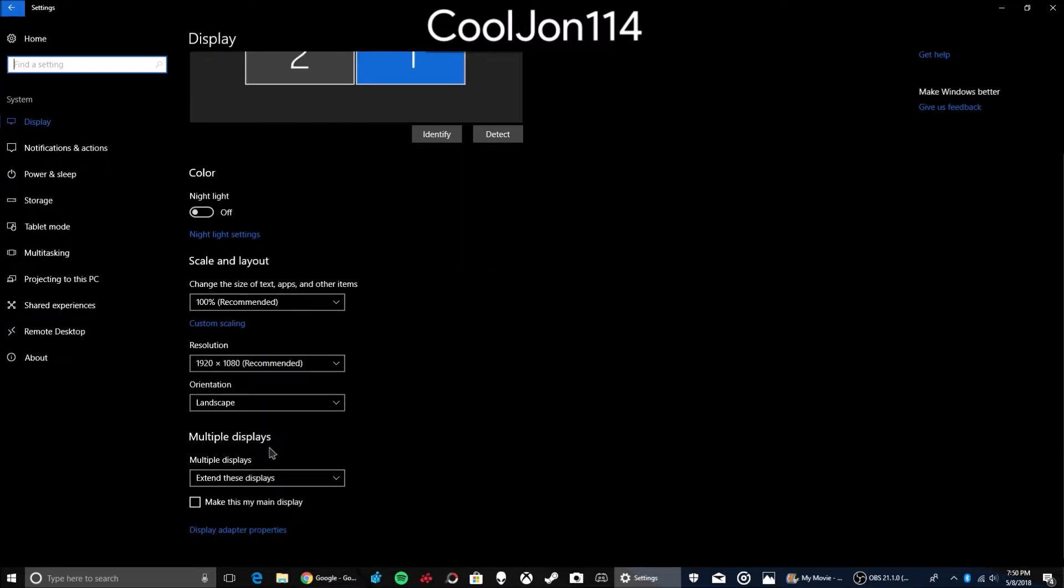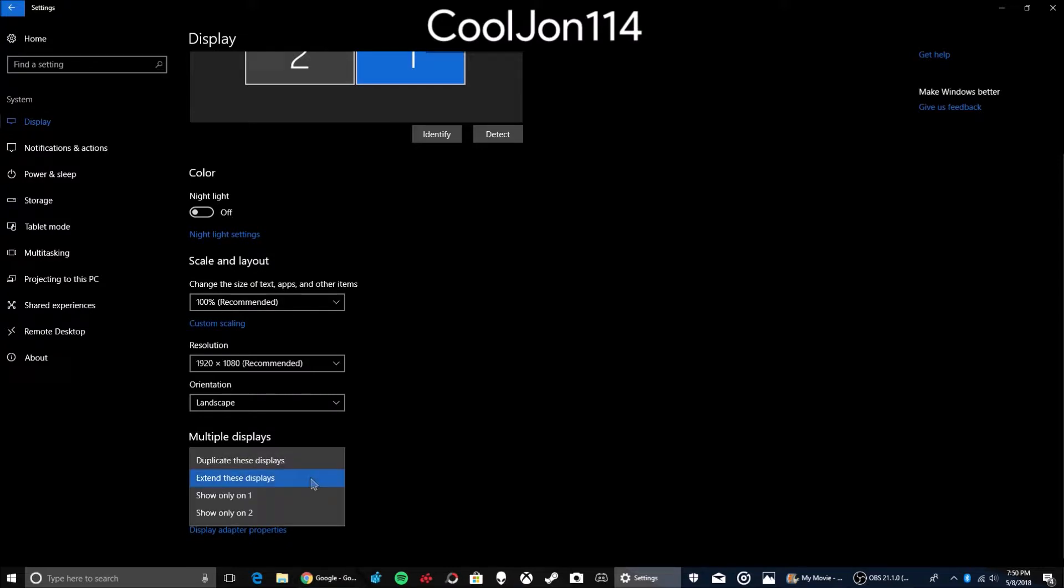And then go over to Multiple Displays, and if it's not on Extend These Displays, then put it on Extend These Displays.